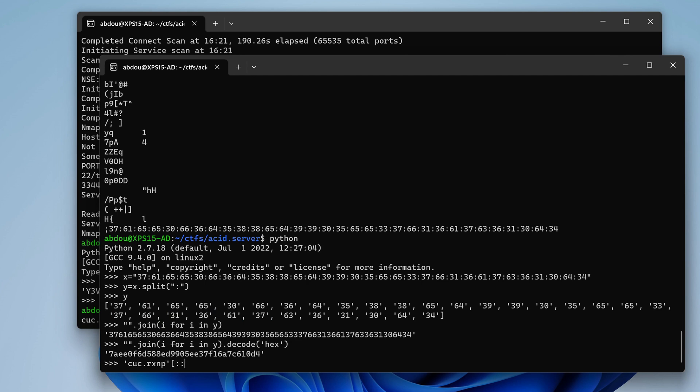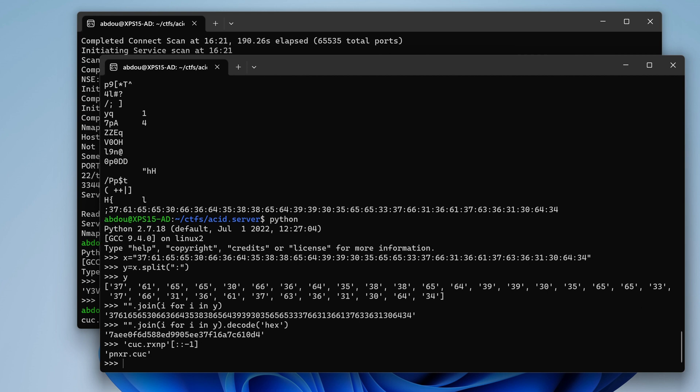So what I can do is first of all I'm going to using Python reverse the string. Okay, so this would become that, and then I'm going to apply a very known Caesar cipher rotation with the offset 13 which is called the rot 13.